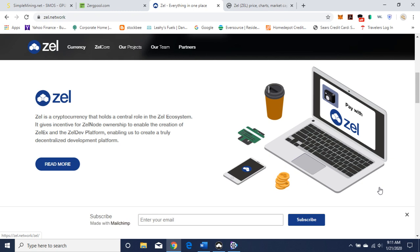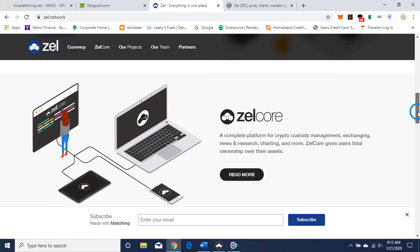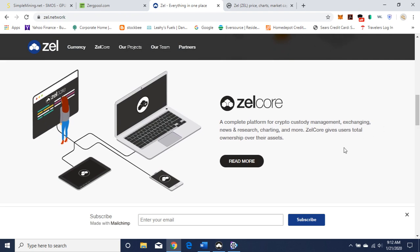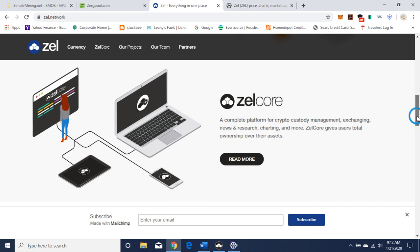So here I'm on the website zell.network. What is Zell? Well, Zell is a cryptocurrency that holds a central role in the Zell ecosystem. It gives incentive for Zell node ownership to enable the creation of ZellX in the Zell dev platform, enabling us to create a truly decentralized developmental platform. You can run a node, Zell Core — a complete platform for crypto custody management, exchanging, news and research, charting and more. Zell Core gives users total ownership over their assets. It seems like some kind of wallet, and we'll get into that later.